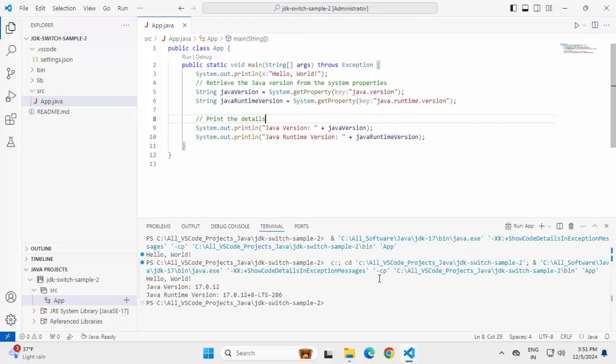This is how we can switch between different JDKs in a Java project in VS code. So if I want to summarize in your system, if Java is installed and Java underscore home variable is set, by default, VS code will use the Java underscore home environment variable. When you create a project, it would take that particular JDK as its runtime.